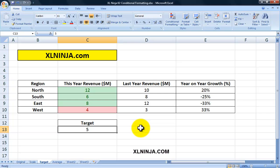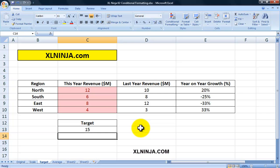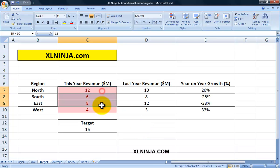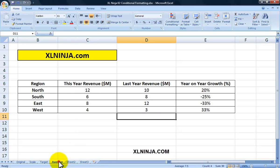This is very powerful because the conditional formatting of each cell is hardcoded and linked to cell C13. So whichever target you put in there, the conditional formatting will change. For instance, if the target was fifteen million, nobody achieved the target and they're all in red. This is very, very powerful.